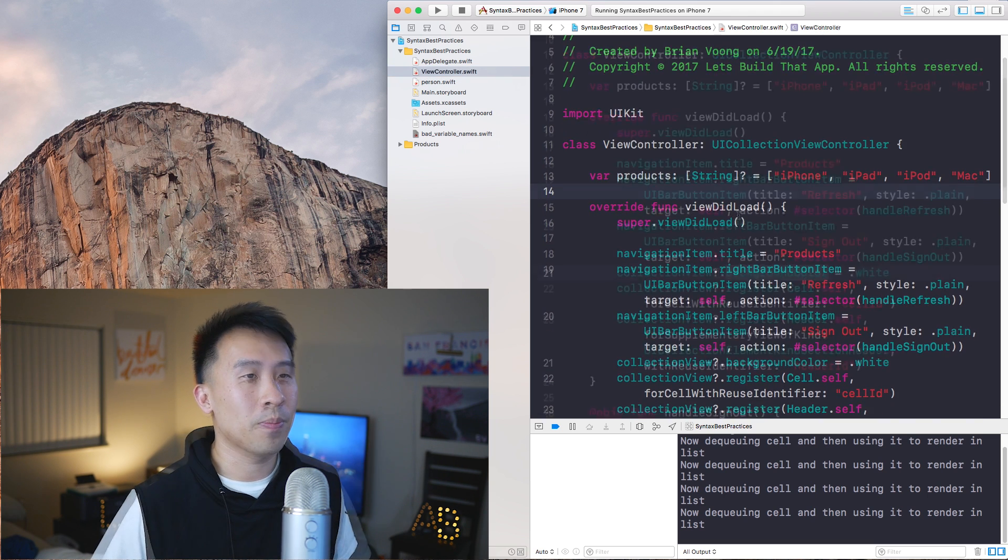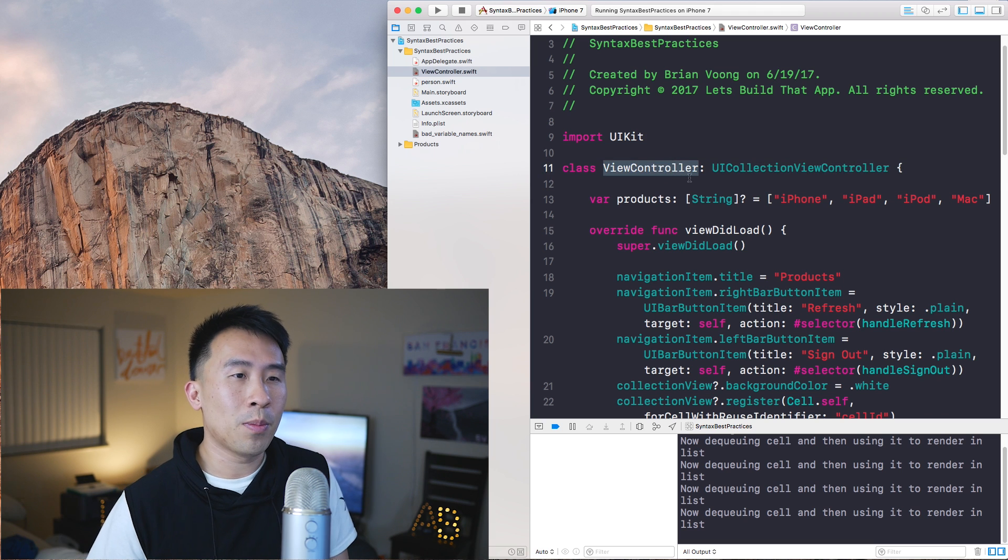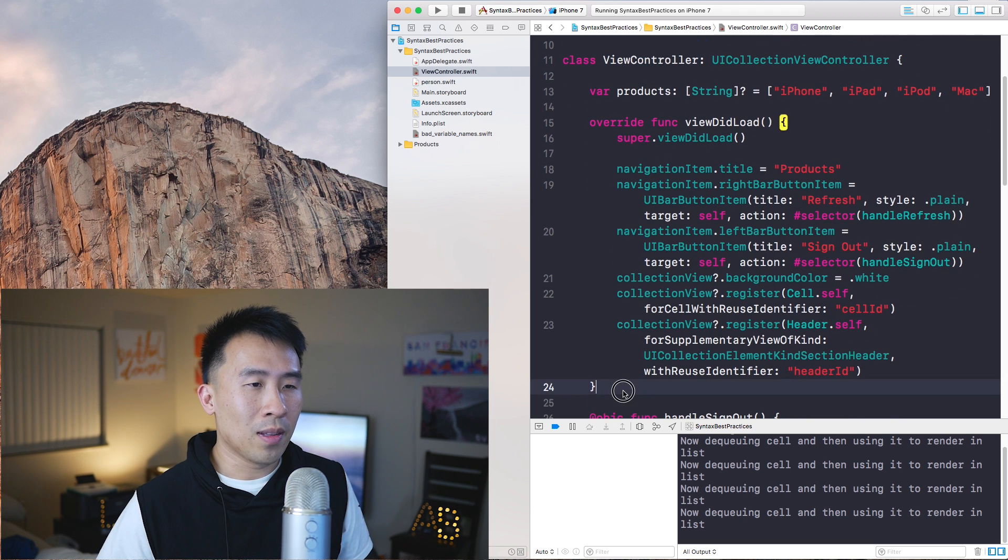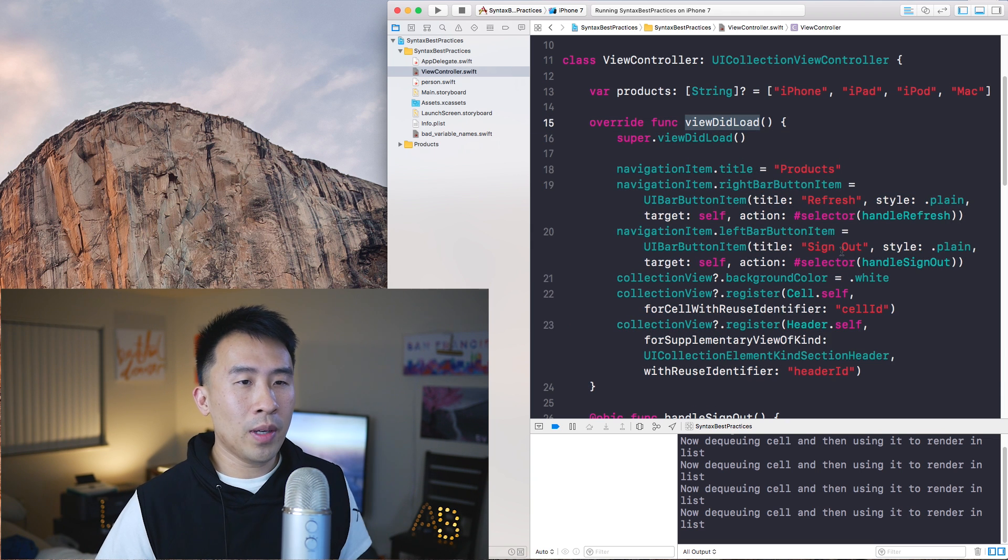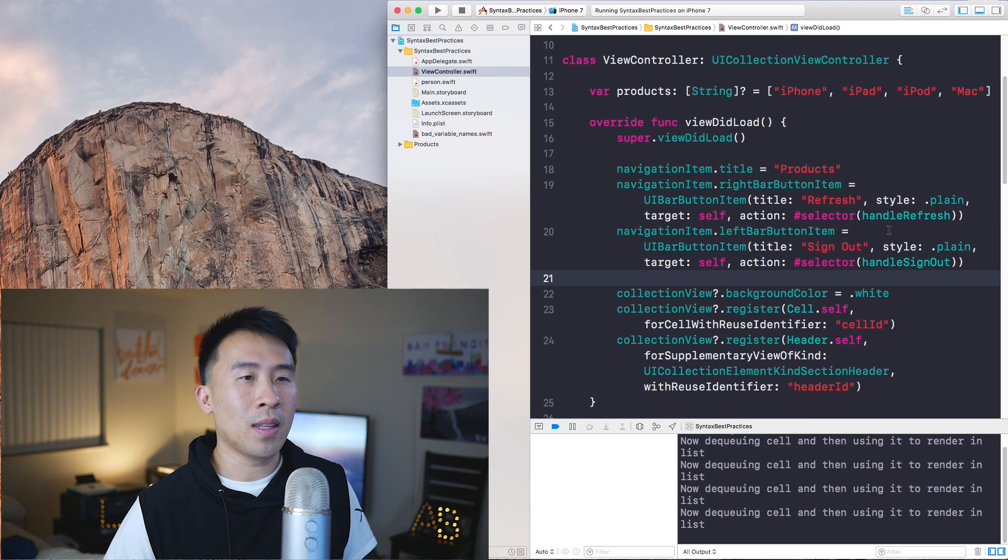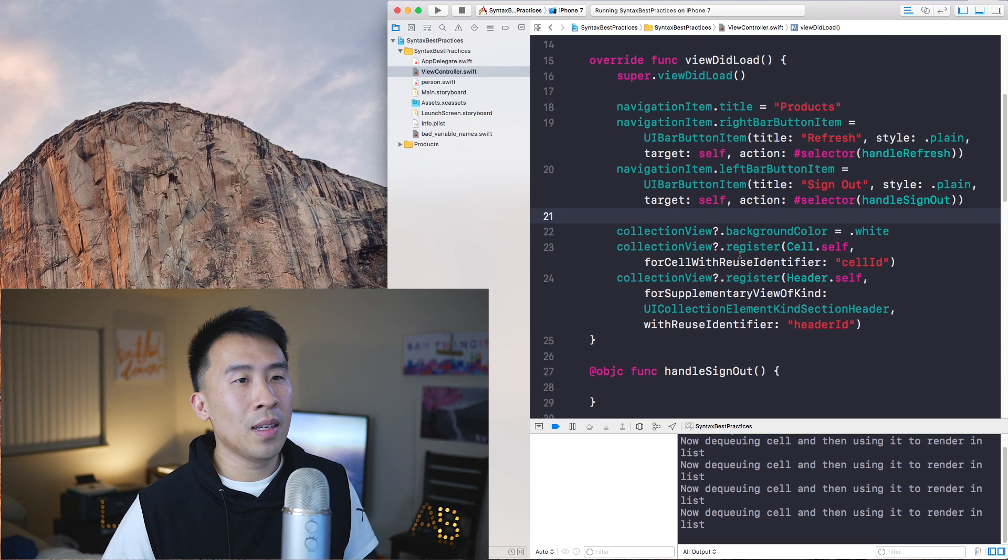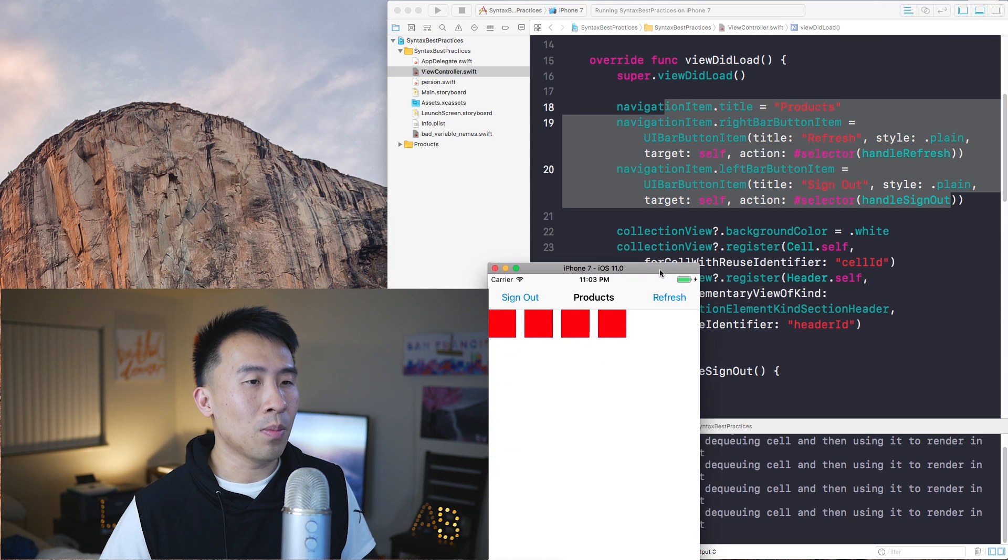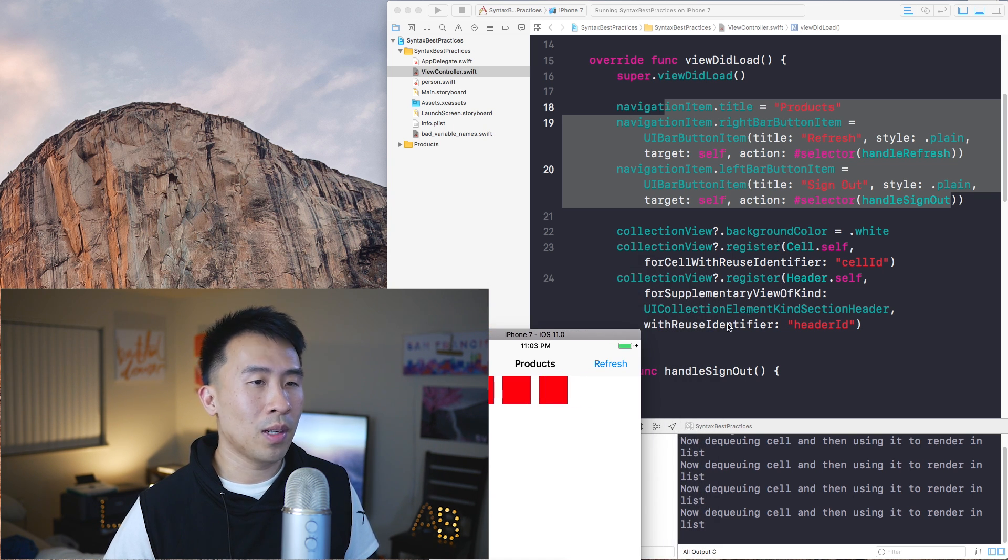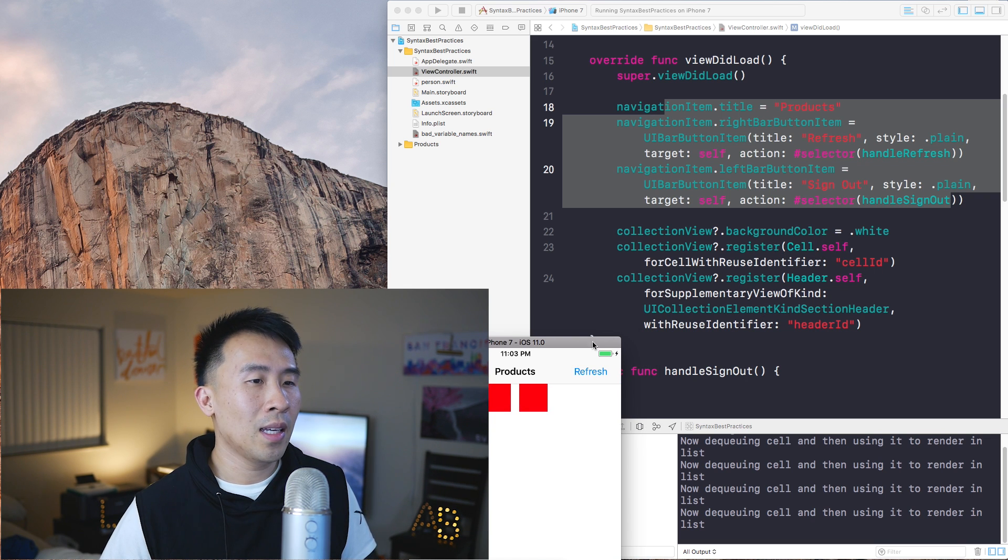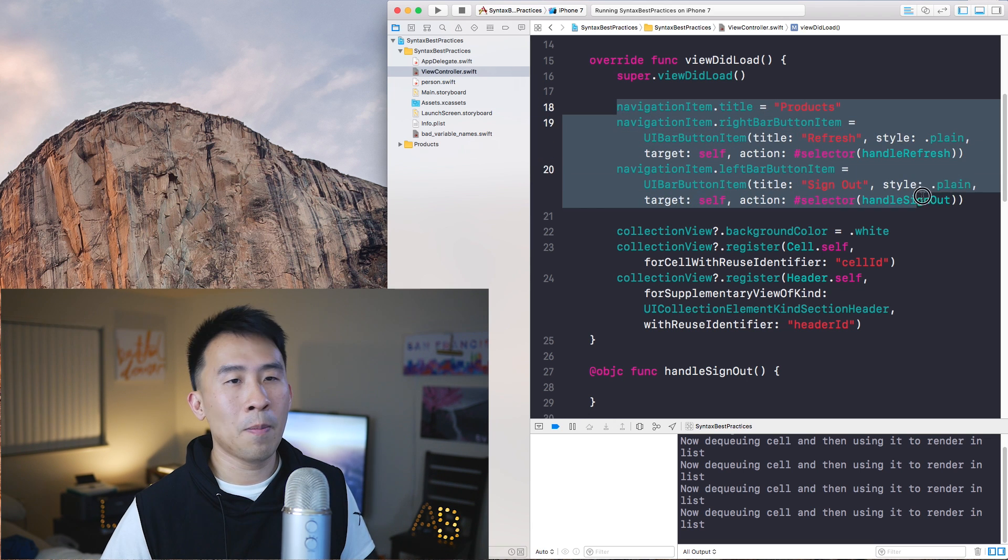Let's move on to the view controller code of our project. The second thing I want to talk about revolves around long methods such as this one in viewDidLoad. When you have a lot of tasks inside of one method, you can usually separate them into two smaller methods. You'll see right here where we're setting up the navigation bar with the products title, the sign out button on the left, and the refresh button on the right. Then on the bottom section we're setting up the collection view with the cells, the headers, and the background color of white. What we can do to make this a lot better is to separate this into a different method.